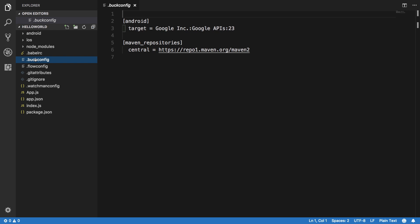Then this is buck config file. This is not really required because there's a system called Buck Build used by Facebook, but we're not gonna make use of this, so we do not really need to know what's going on with this file.